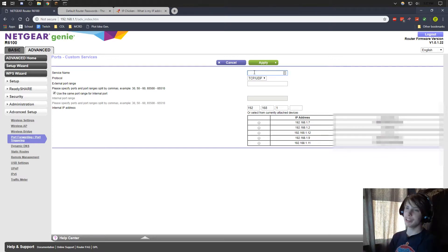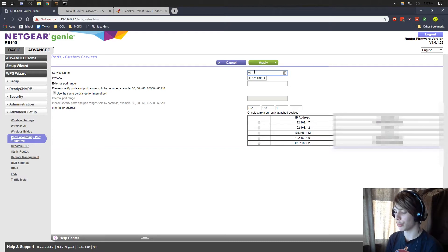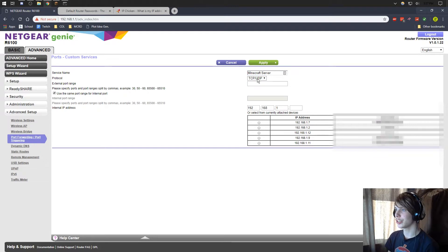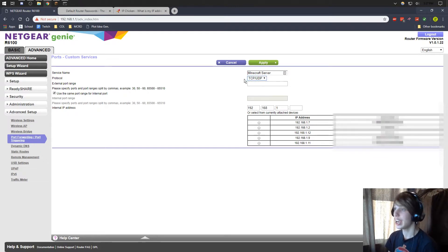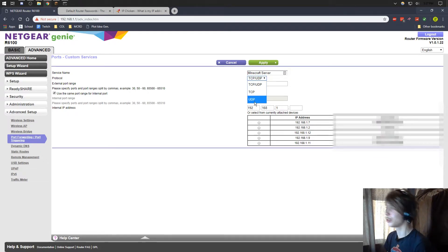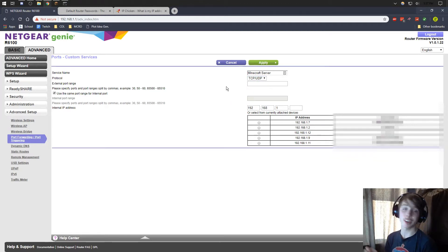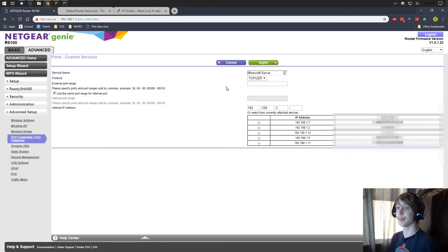So we're going to be choosing our service name. It doesn't matter what it is called. We're just going to call this Minecraft server. And for protocol, you're going to want to make sure this is TCP slash UDP. If you only have TCP or you can only choose TCP or UDP, make two different instances, one for TCP, one for UDP.